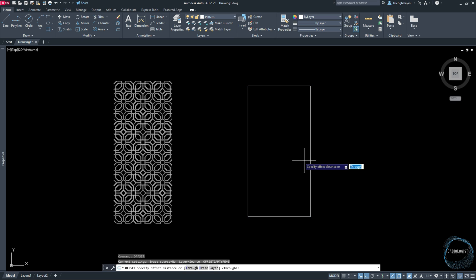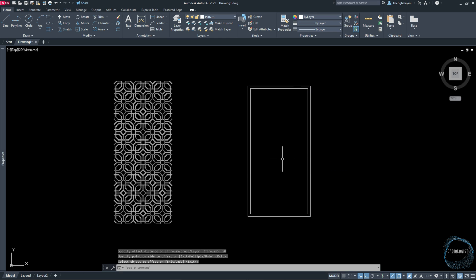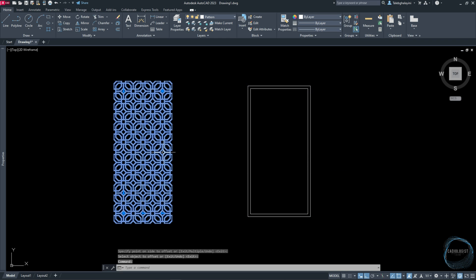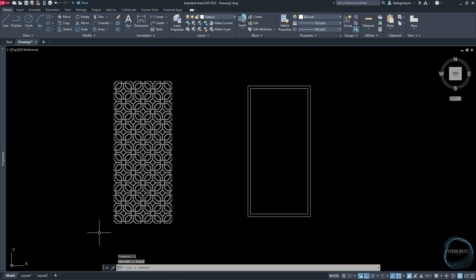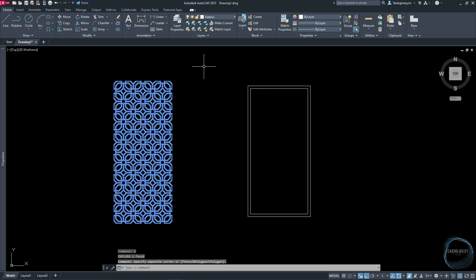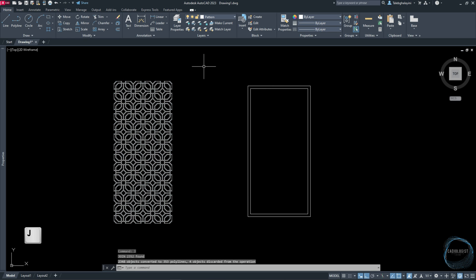Make an offset of 50 millimeters inward. Select the pattern and explode it. Select it again and type J for Join.